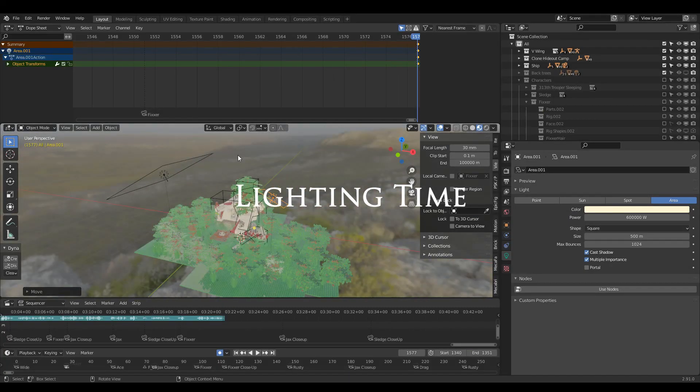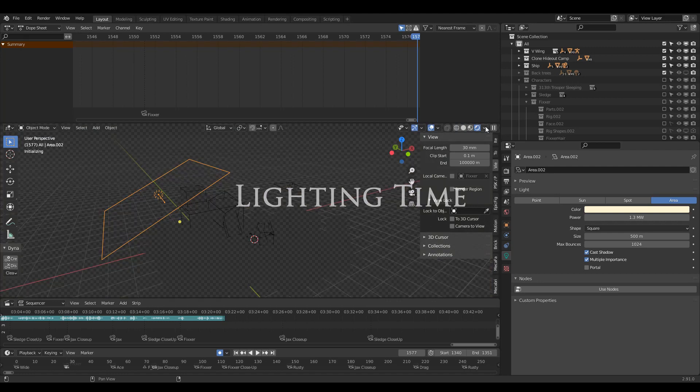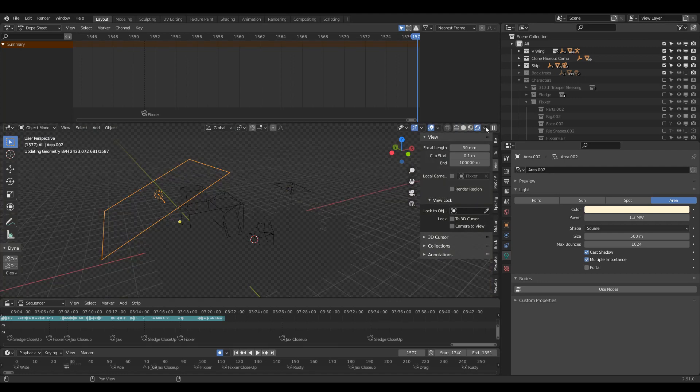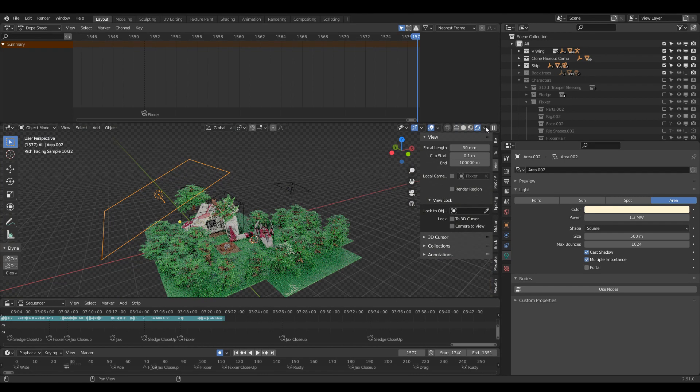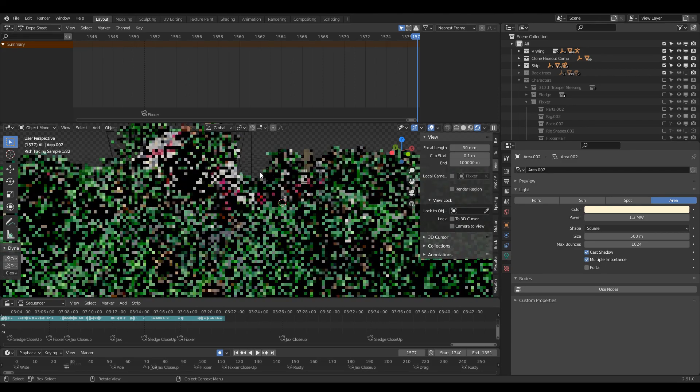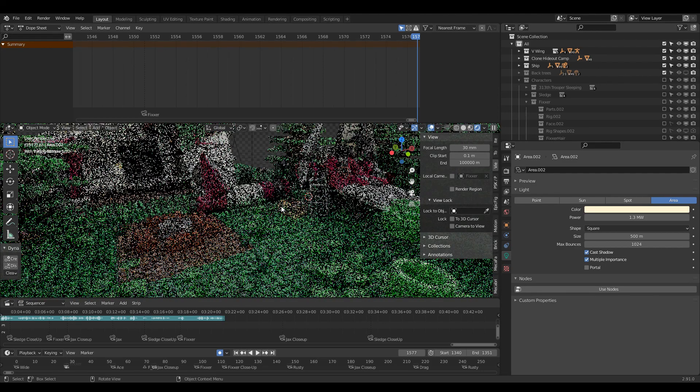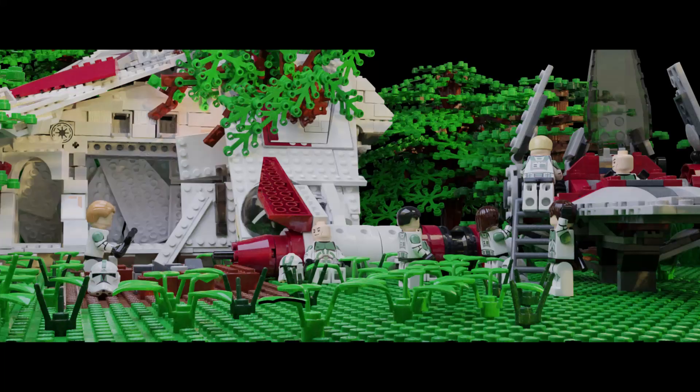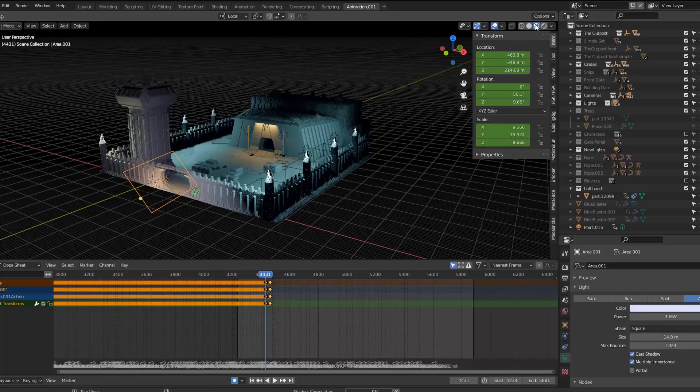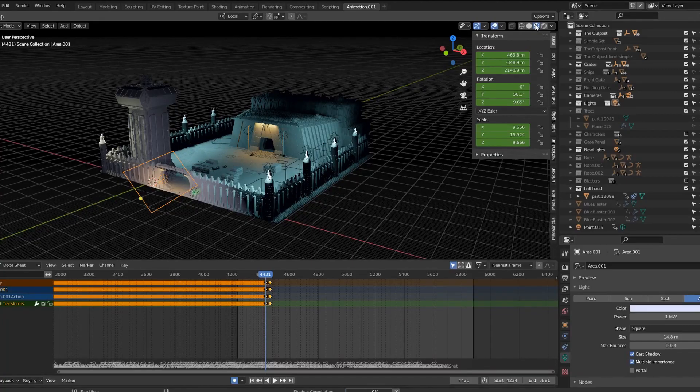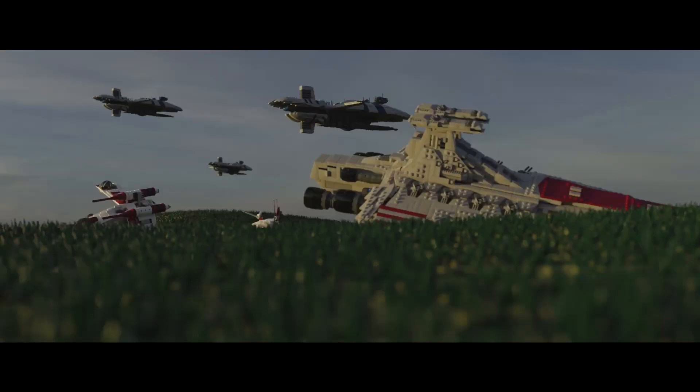Usually I do lighting before animating but it could be smart to do it after once you know all your camera angles. Lighting in itself is a complex topic so I won't cover it too much. What I would normally do is add an HDRI then add some extra area lamps for some more customization in the lighting. Like everything else it just takes practice to get right. After a thousand test renders I might be happy.